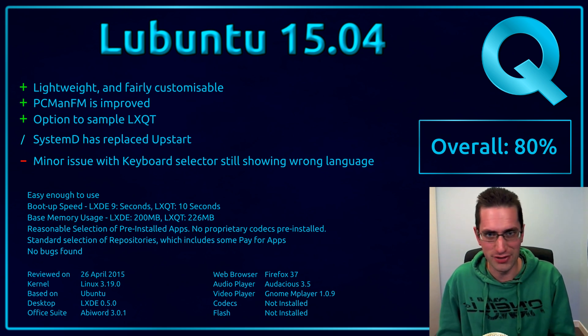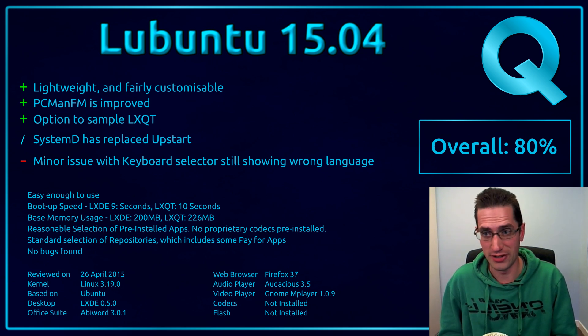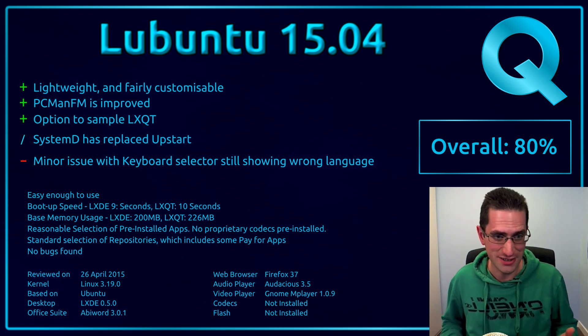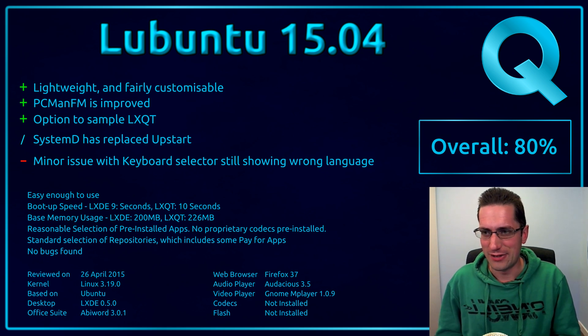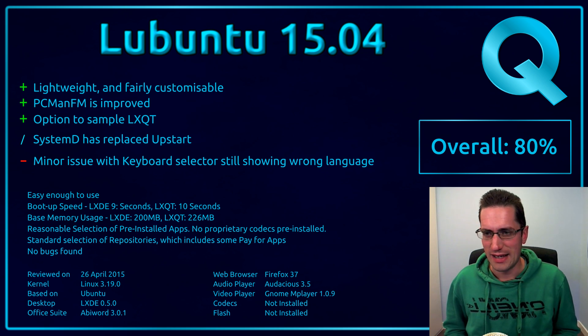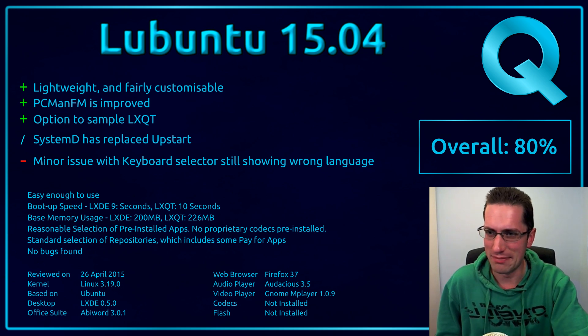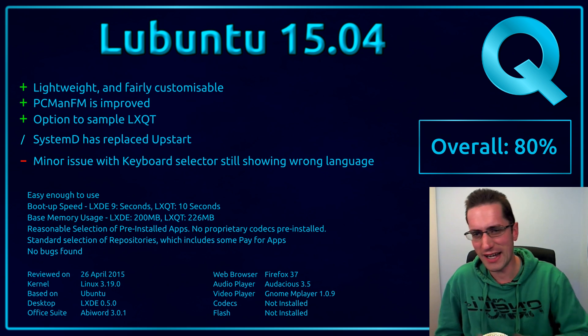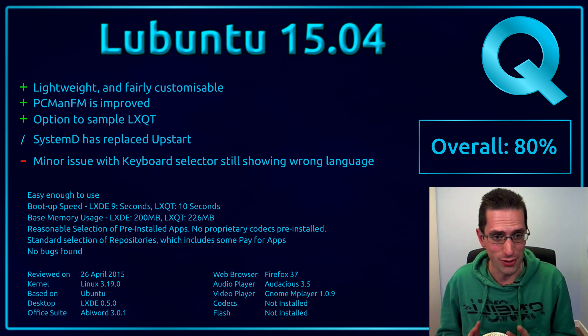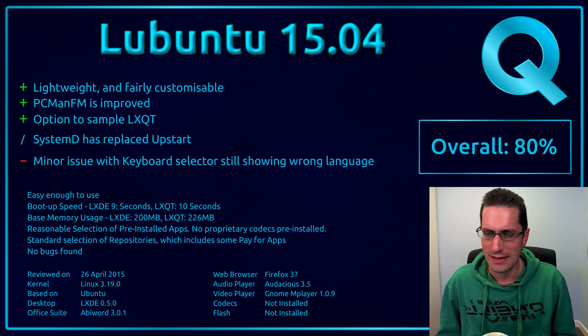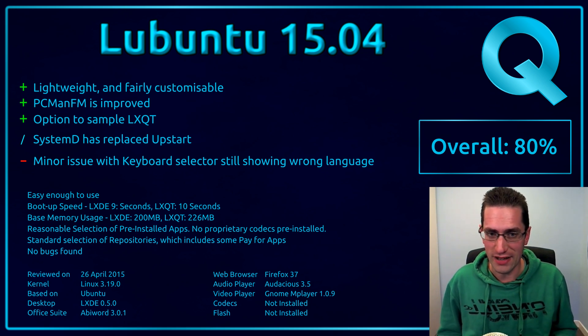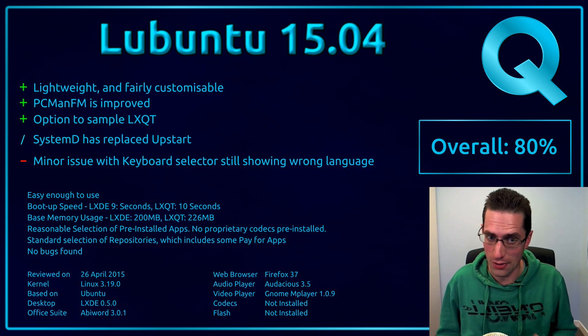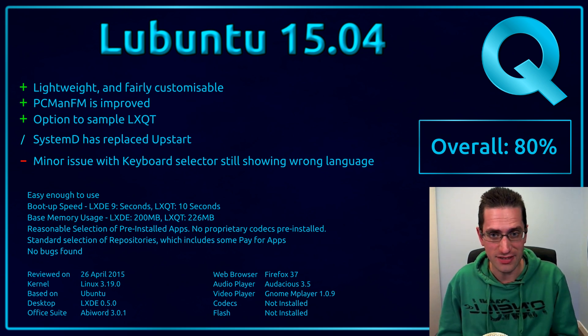So here's what I thought of Lubuntu 15.04. Well it's lightweight and fairly customisable, and certainly a lot more customisable than Ubuntu is. And it's good to see that PCMan.fm is improved. And you also have the option to sample LXQT, should you want to. You've got a neutral point here that Systemd has replaced Upstart. And on the downside, this is a really tiny little one, but the minor issue of the keyboard selector still shows the wrong language. I don't know if it's just me, but it's been going a long time that has. But overall, I have given this distro 80%. Looking back, I gave Lubuntu 15.04 85%. Now the reason for this decrease is purely that the support time is lower in its release. So thanks for watching. I'll see you all later.